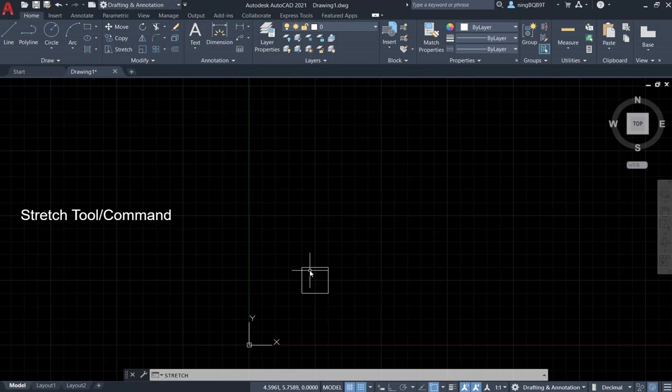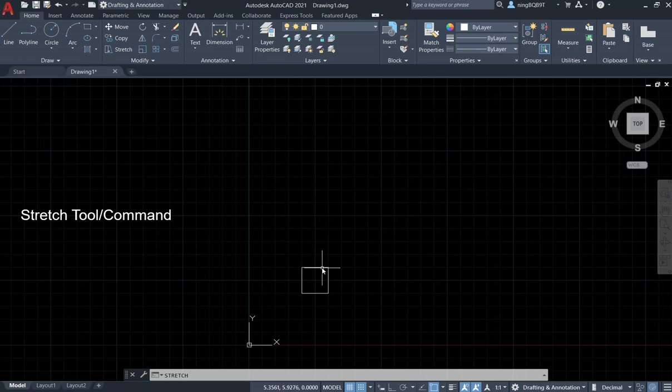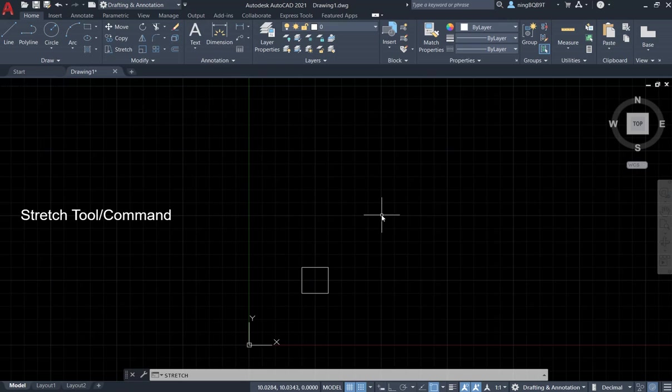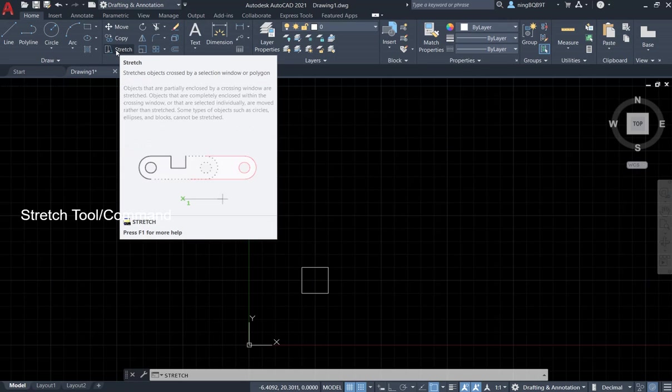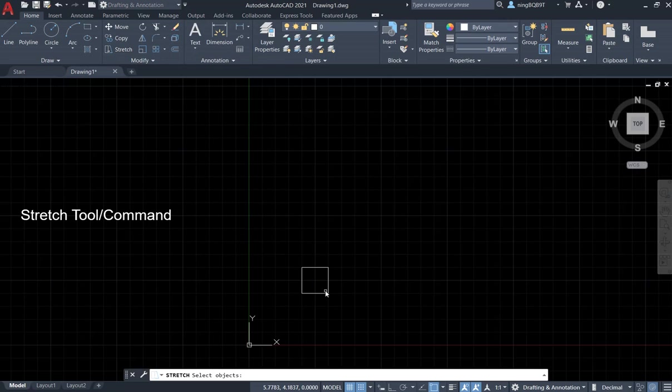Now I want to apply the Stretch command to move this small square from here to here. Let's try it. Go to the Modify panel, left-click it, and look at the command window. Here it says select object.